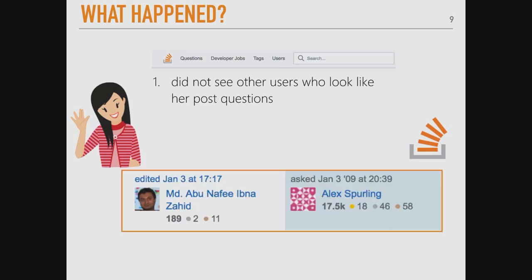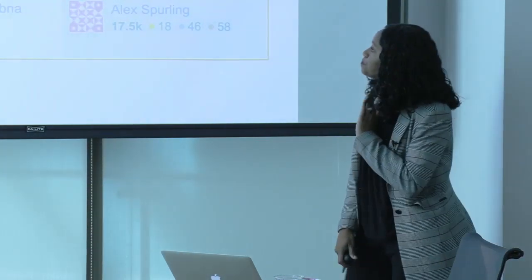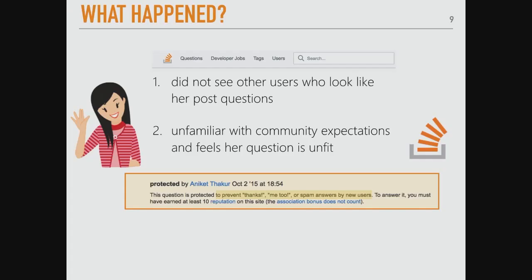A couple things could be happening. One, it could be that Asha doesn't see other people who look like her. You can see who edited and asked the question, and based on names and profile images, she doesn't see someone who looks like her. Also, there may be unfamiliar norms and expectations of how to contribute to the community. Here's an example of a question marked as protected, where it says to prevent 'thanks,' 'me too,' and spam from new users — that can be discouraging.